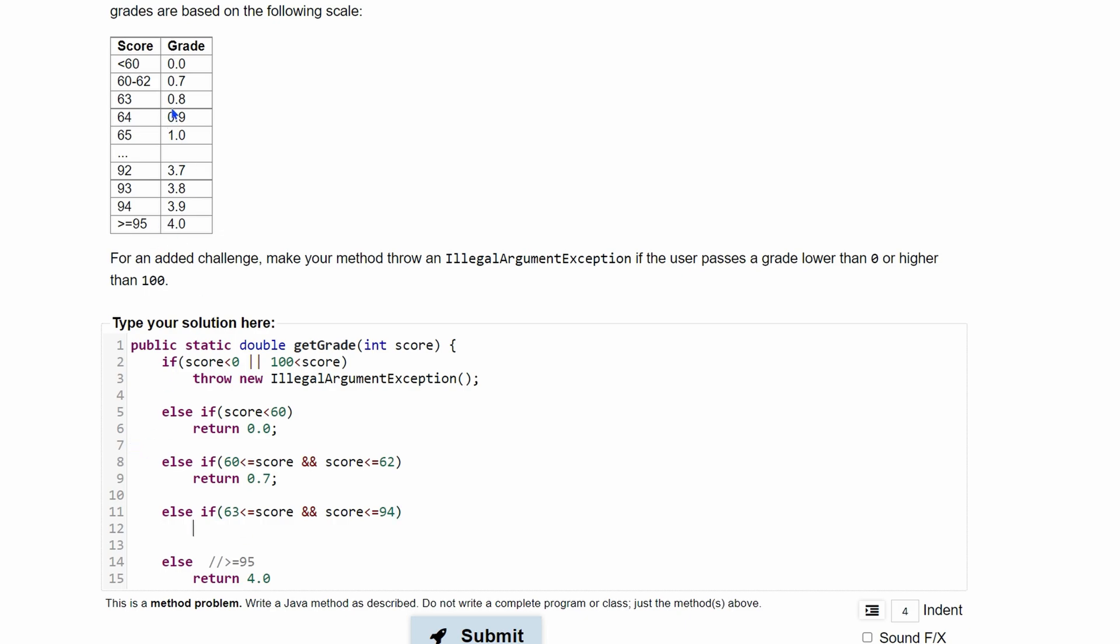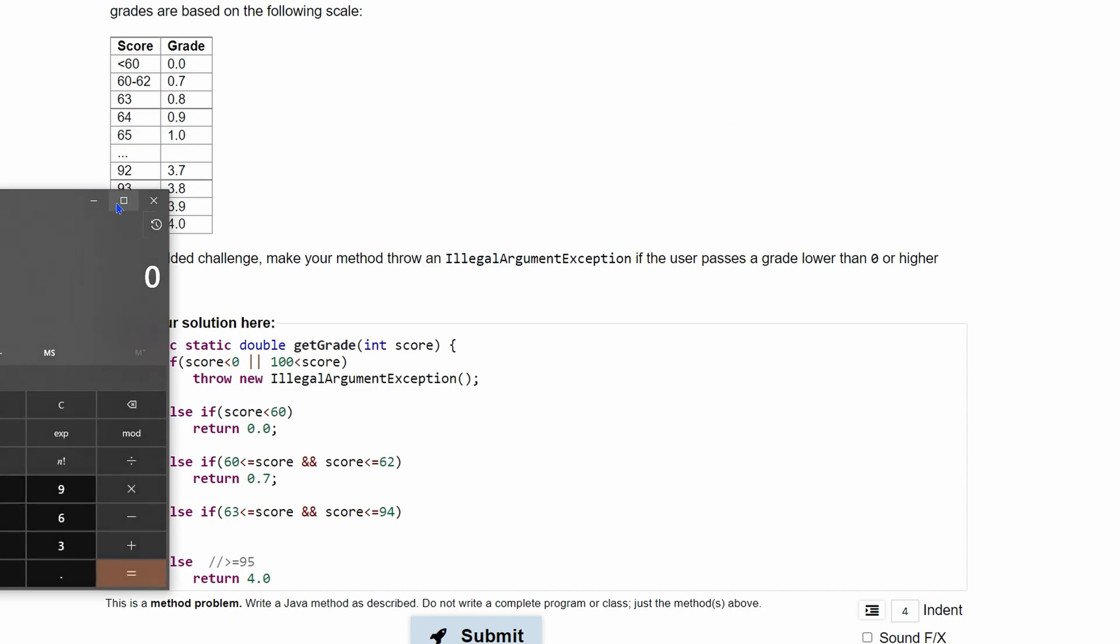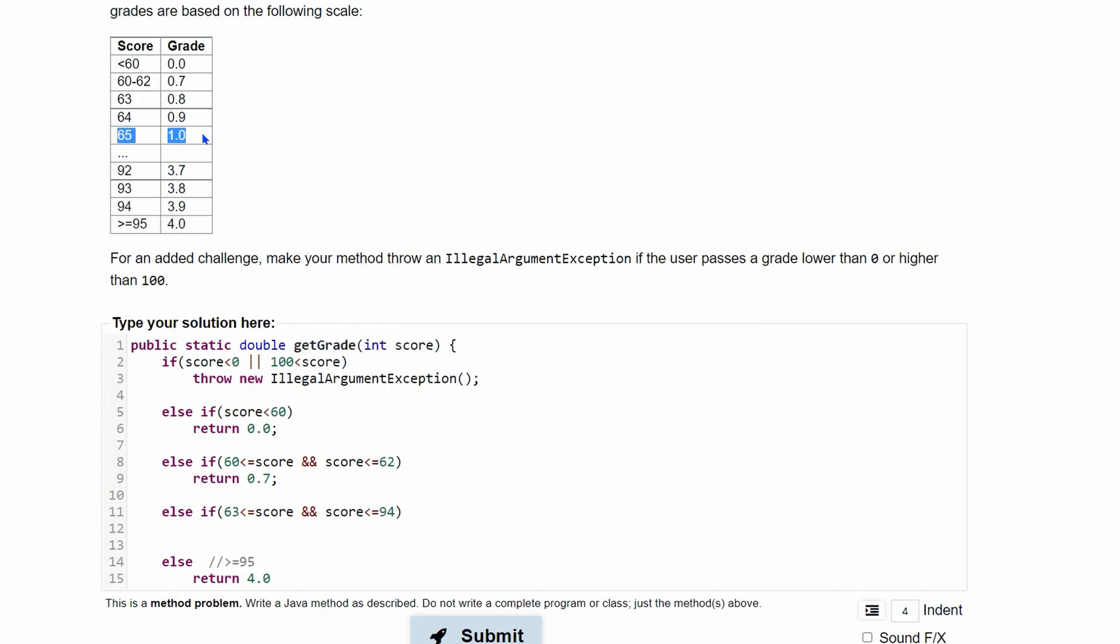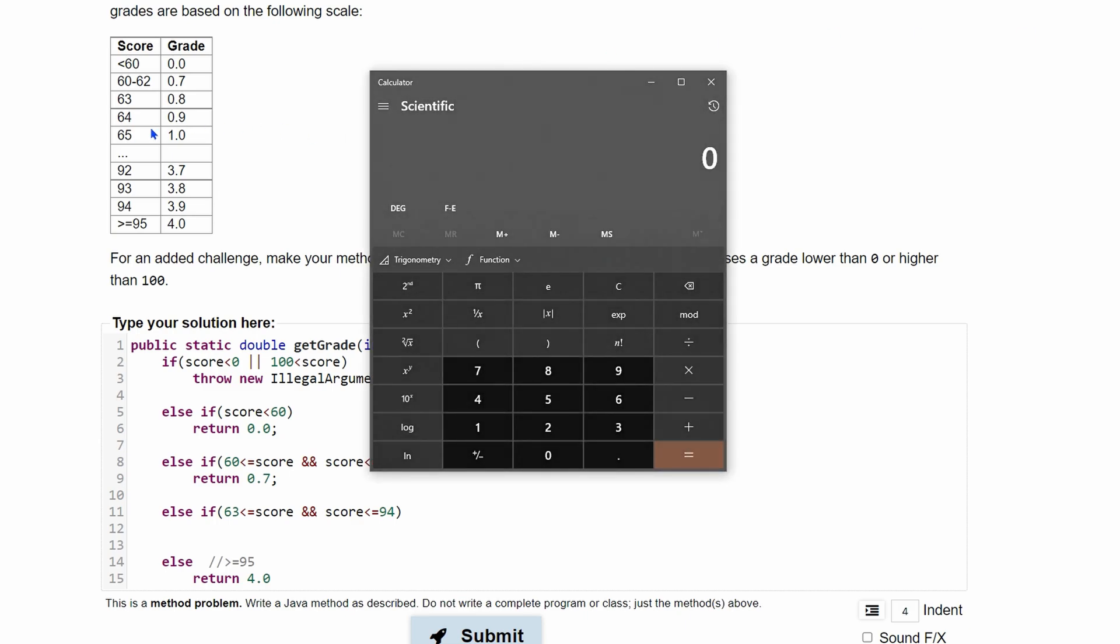Now, the complex part is that we are going to take care of all these different cases with this single case. Now, there is a relationship to these. And the easiest way to think about it is if we are to grab a calculator. And let's look at 65 first. We have 1.0 right here.